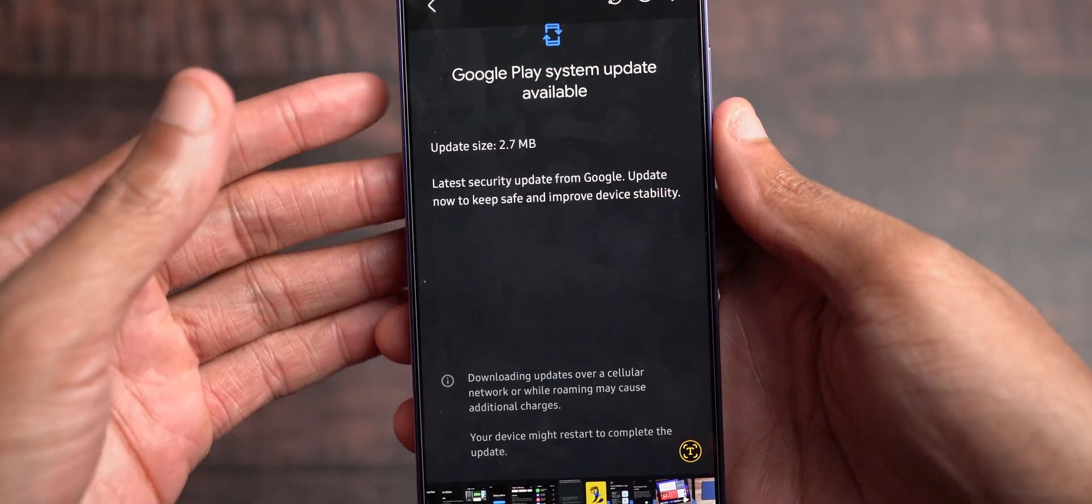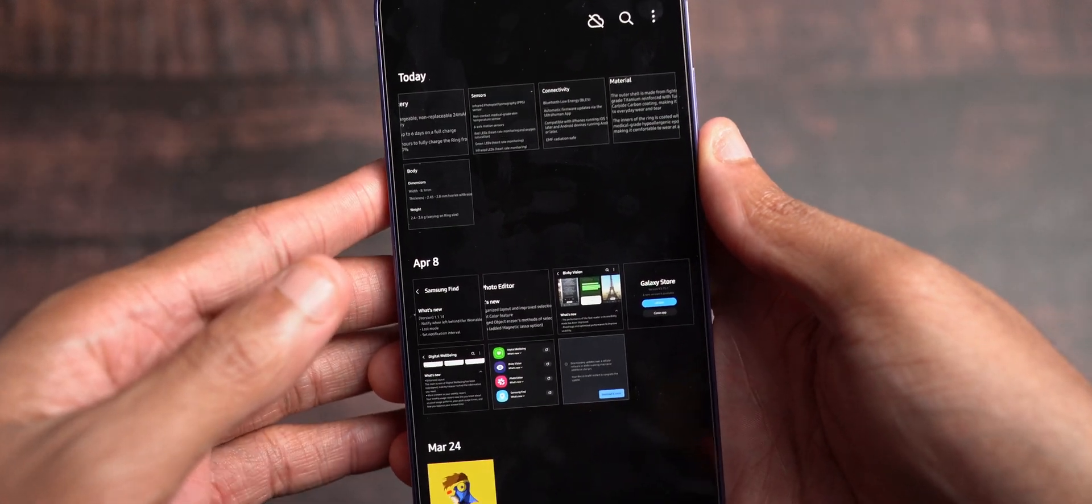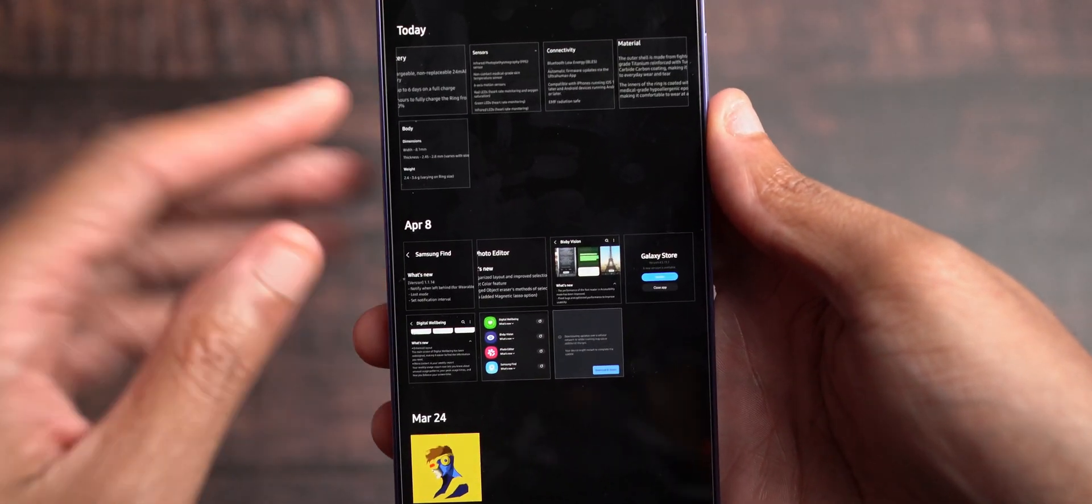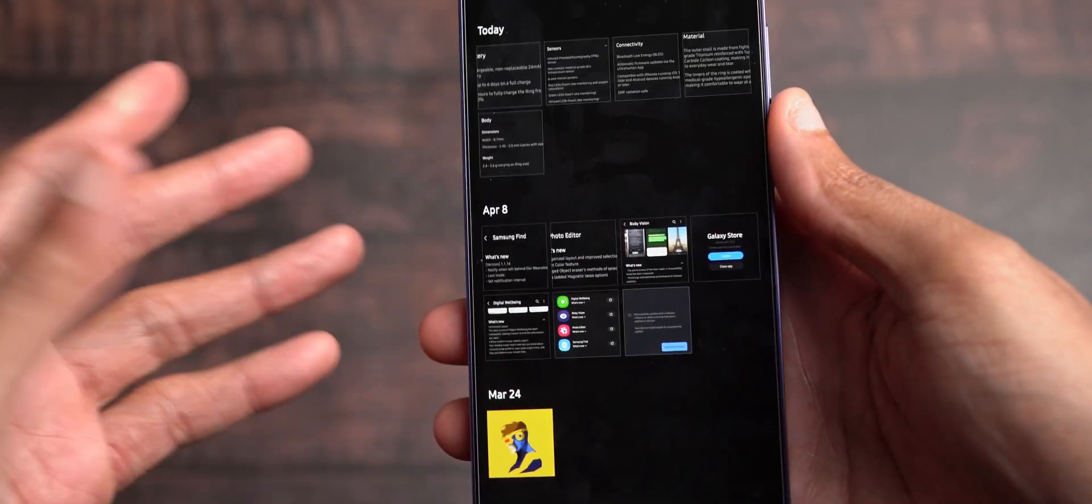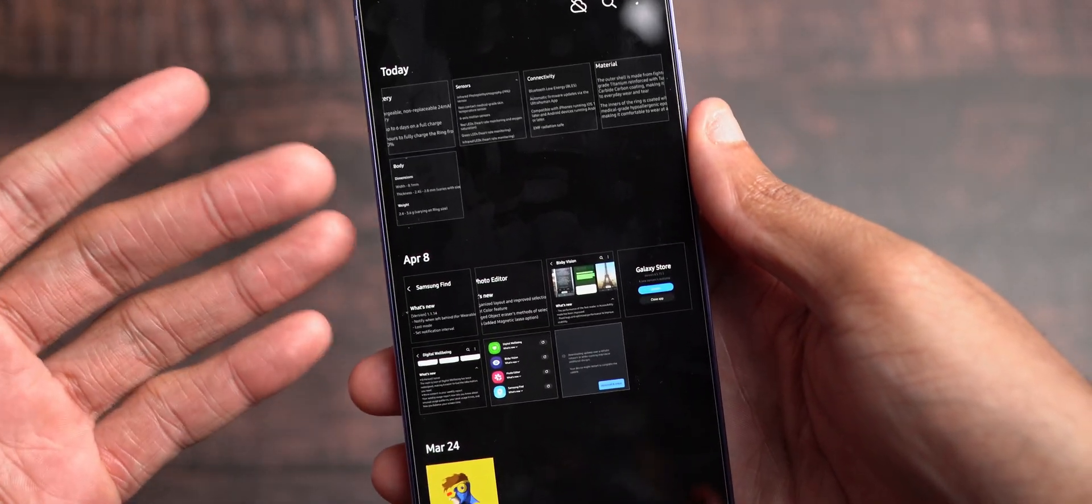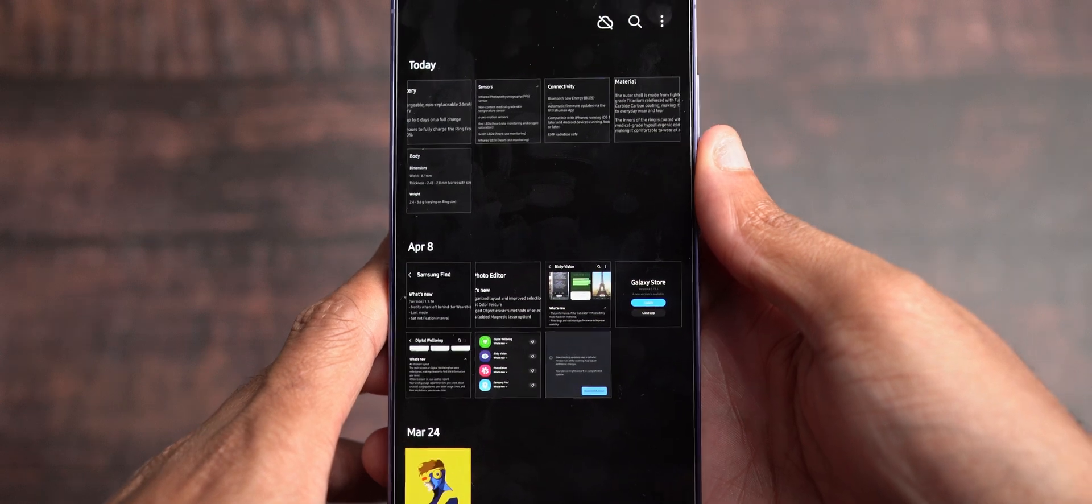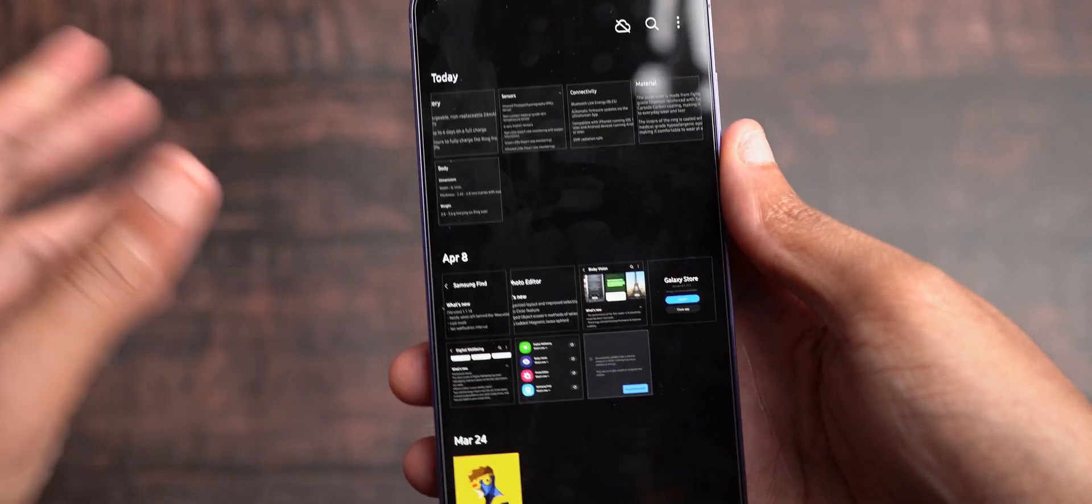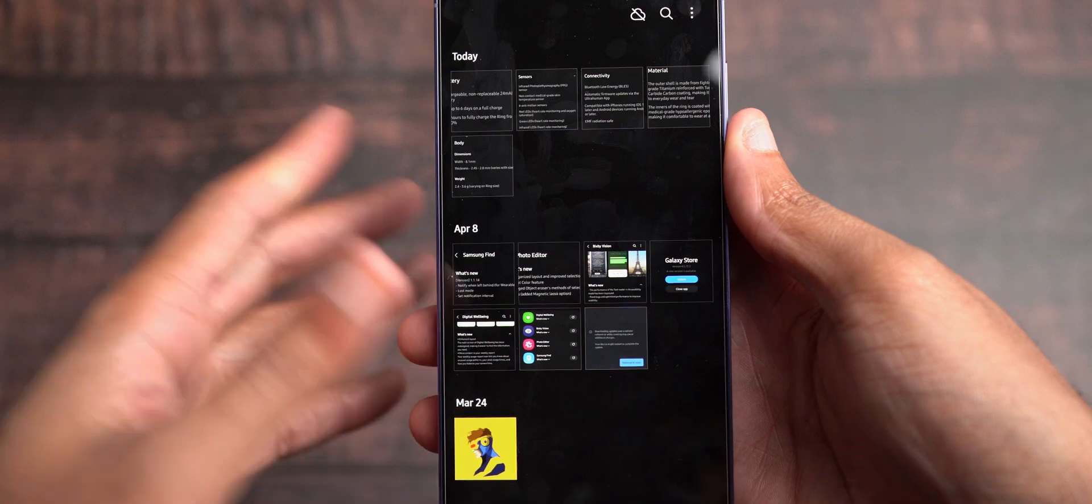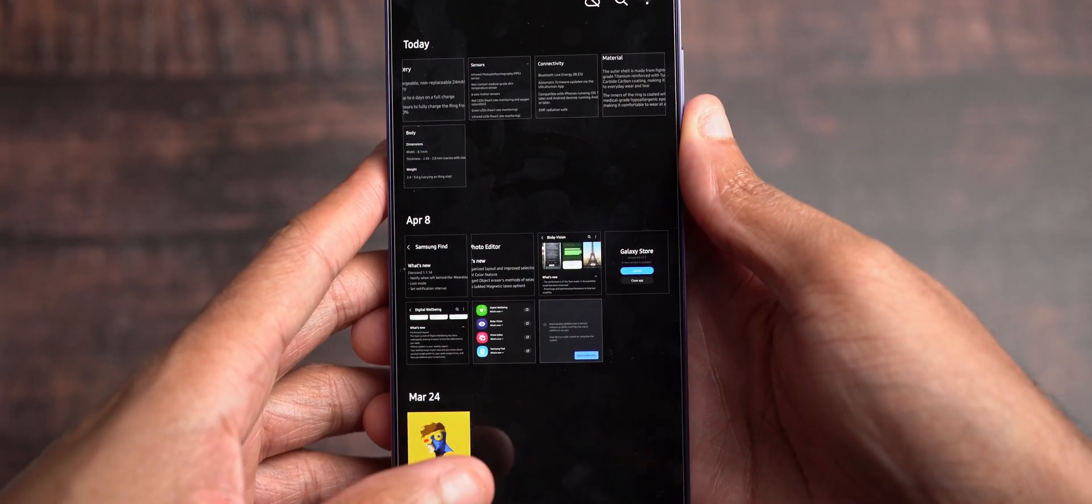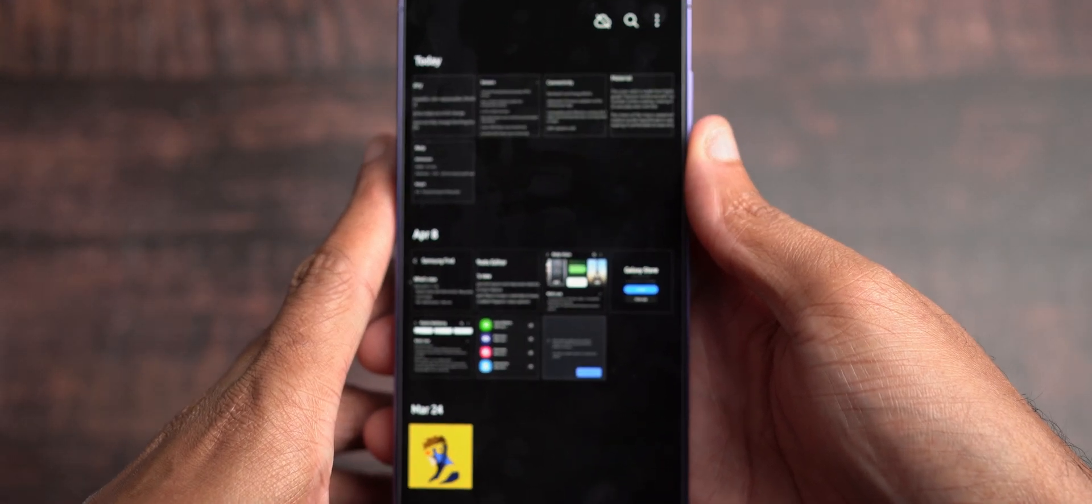So I would say definitely go ahead and update, reboot your devices for the Google Play system update. I, of course, haven't noticed anything significant. It's probably just additional improvements, maybe potential bug fixes in the background pertaining to the Google Store in general or just Google services. I definitely suggest you guys update that.